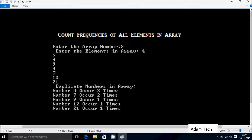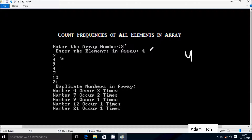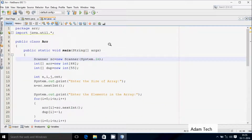In this video I am going to discuss how to count frequencies of all elements in an array. I enter the array size as 8, so total number of elements is 8. Here, 4 occurs 3 times — so the output shows count for number 4 is 3 times. Number 7 occurs 2 times, and the rest of the elements occur 1 time. Let's execute the code.